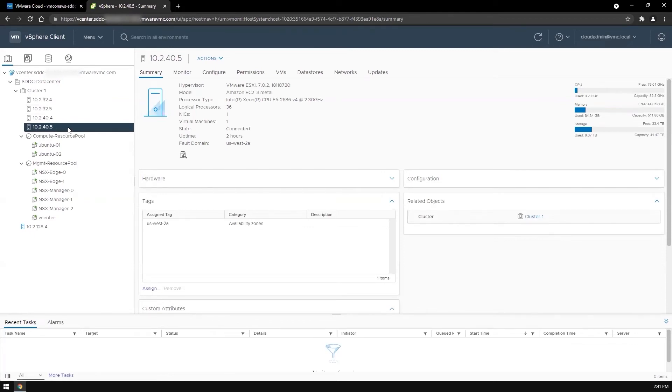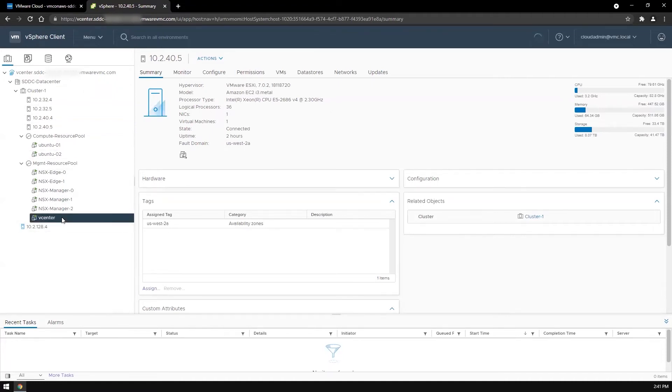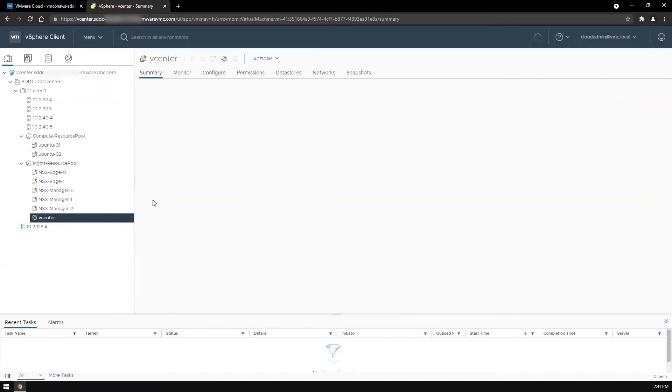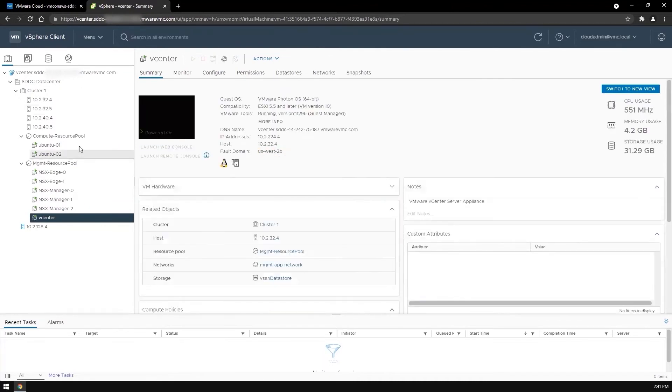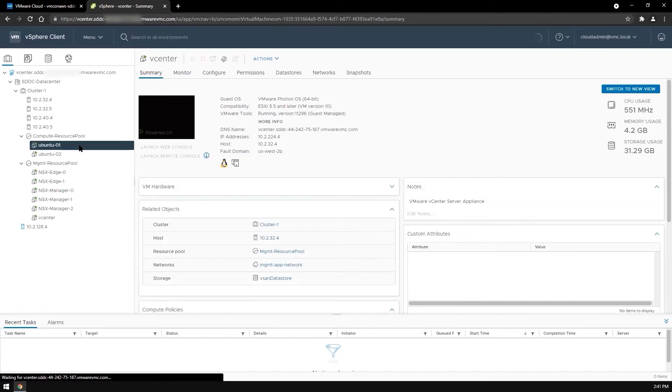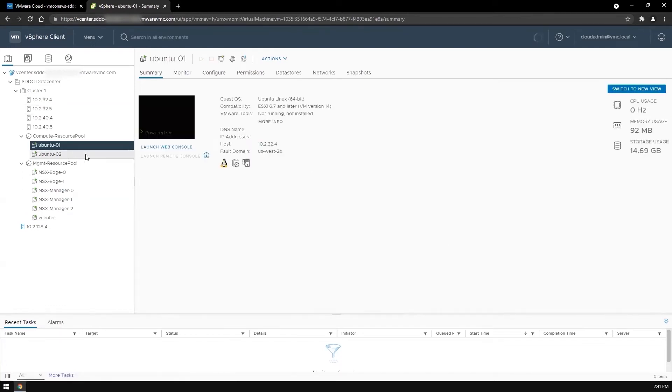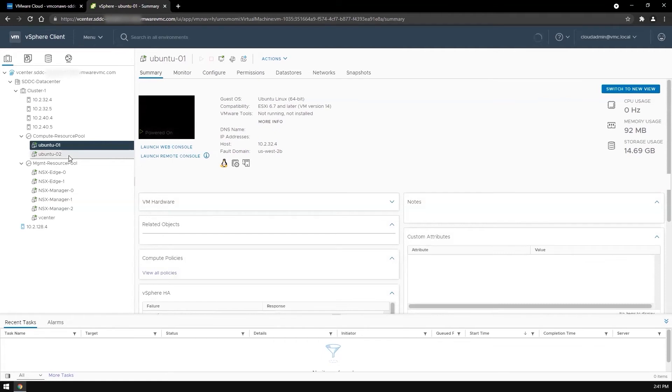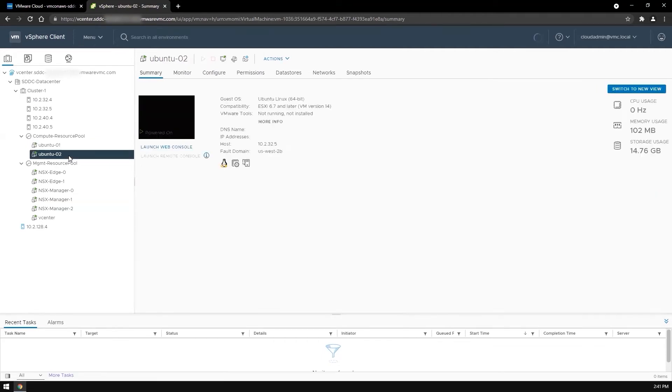And you can also tell by the IP address. Each fault domain has its own subnet. The hosts in US West 2B are using 10.2.32.x subnet, while the hosts in US West 2A are using 10.2.40.x subnet. Now the vCenter is in US West 2B. I also deployed some Linux machines, both in the same availability zone as the vCenter in US West 2B.